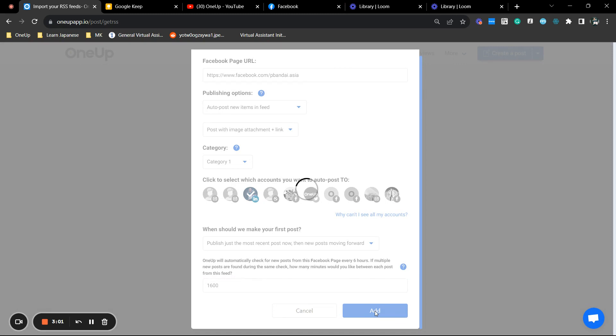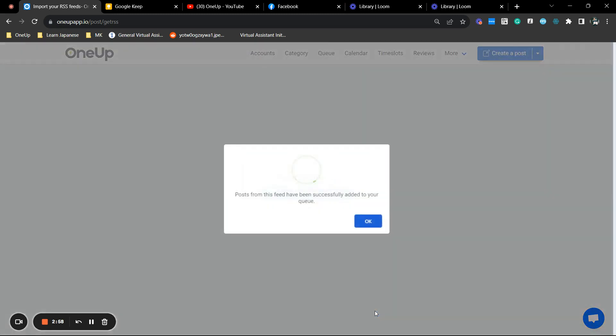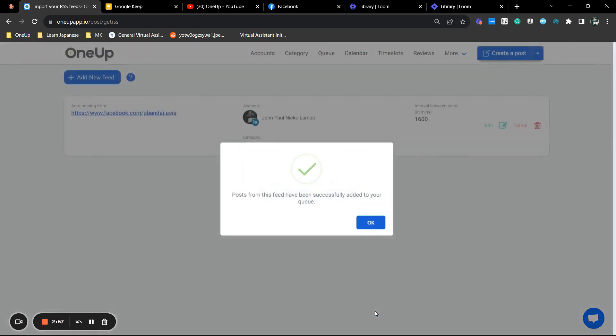That is how you automatically share a Facebook page post to your LinkedIn profile via 1UP. Thanks for watching and see you on the next video.